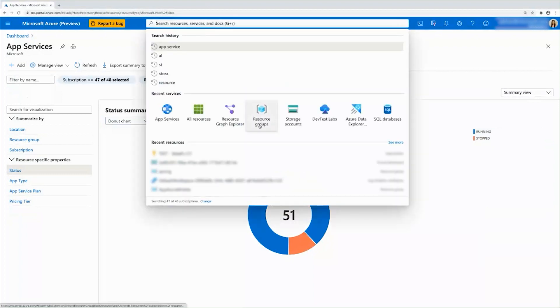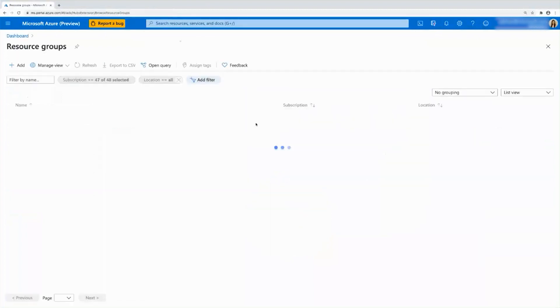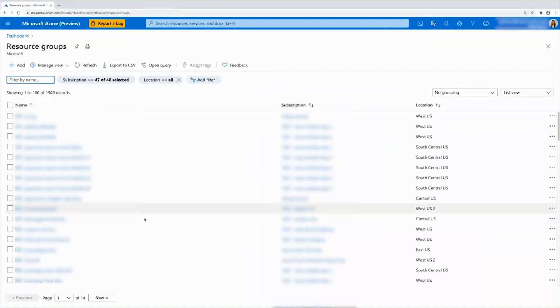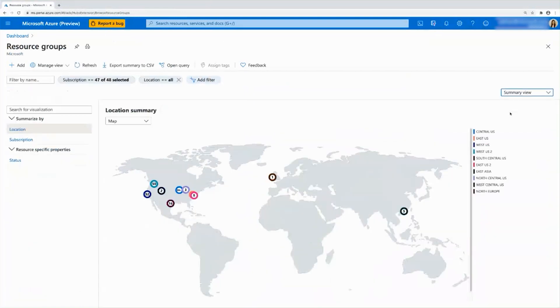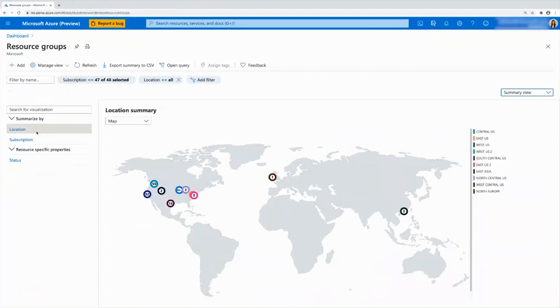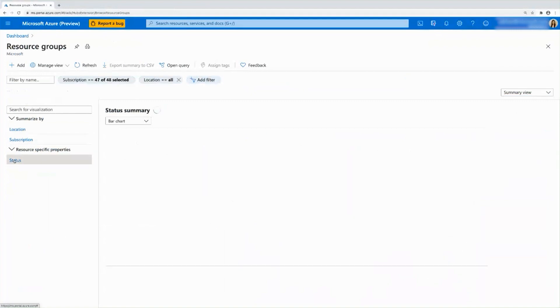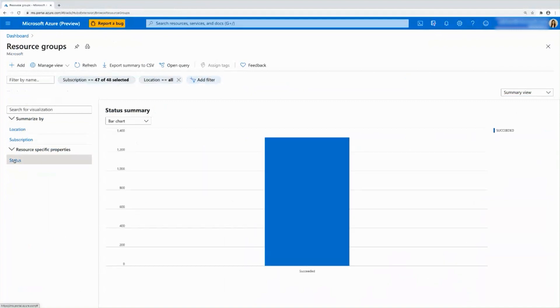Let's say we go to resource groups. Again, as you can see, it looks the same, I can go to summary view. I see the ones that apply location and subscription. And then on top of that, I have status that will apply to resource groups. So if I click into status here, you can see that all my resource groups succeeded.